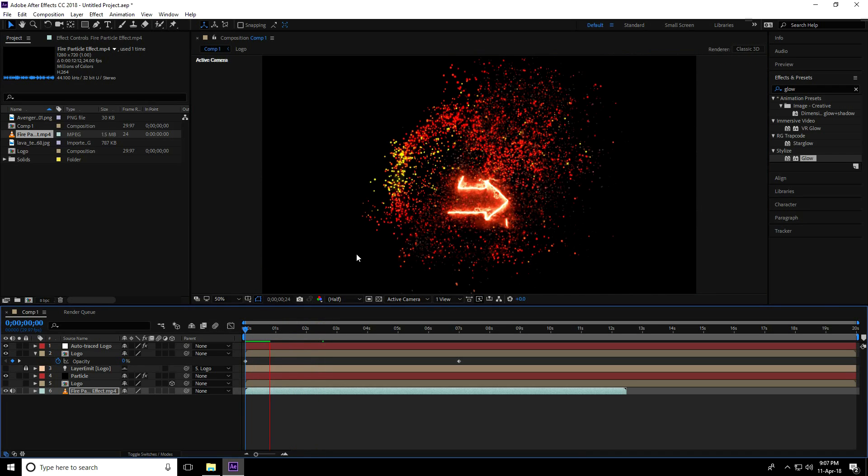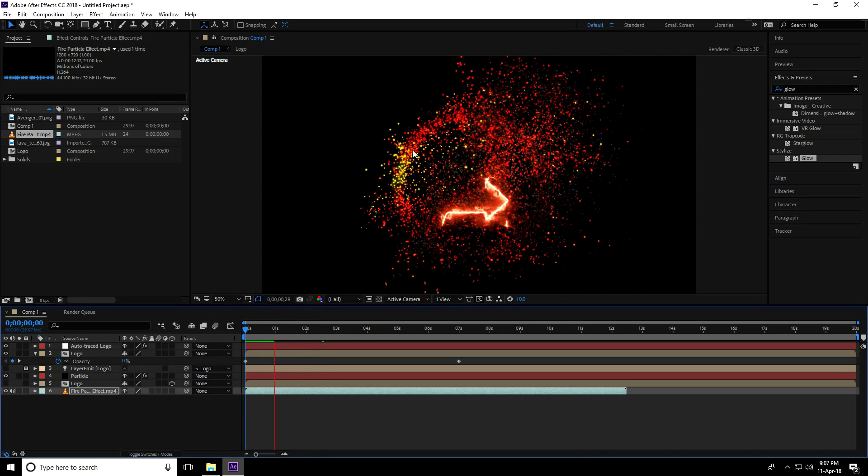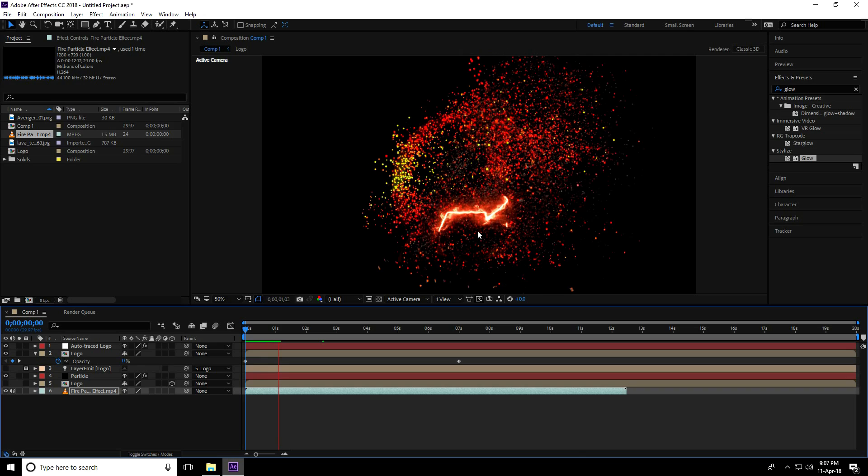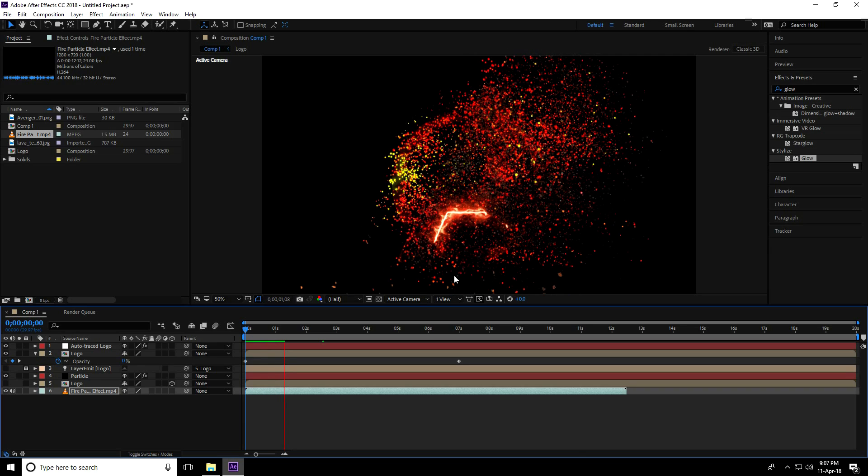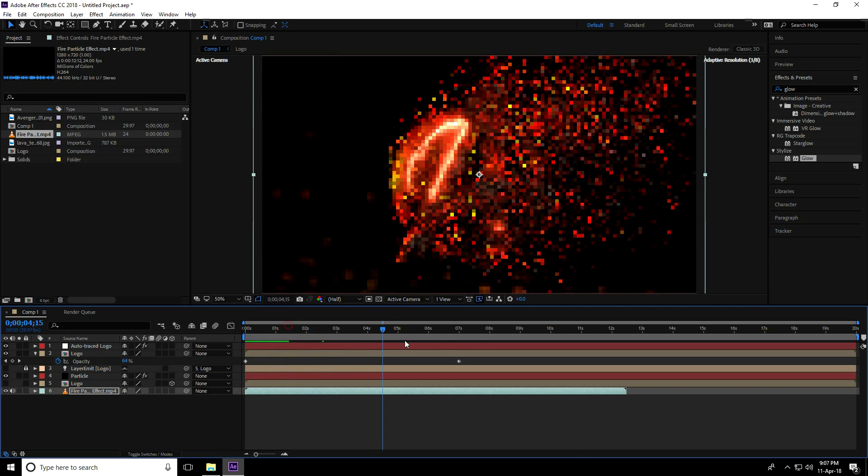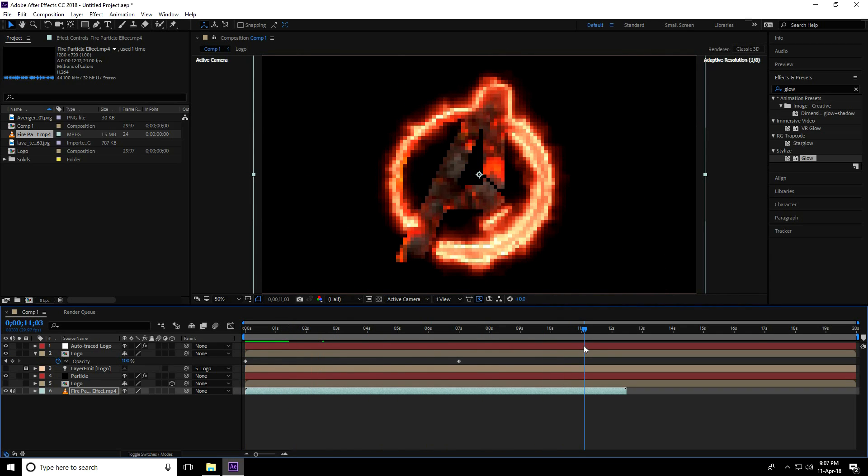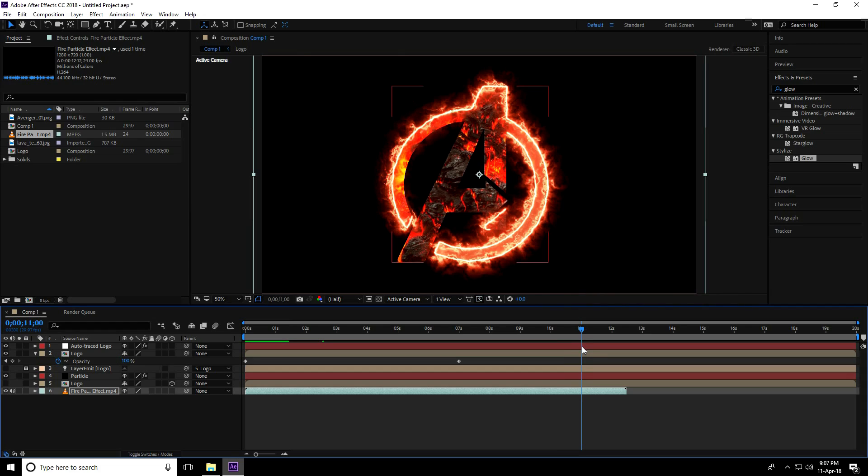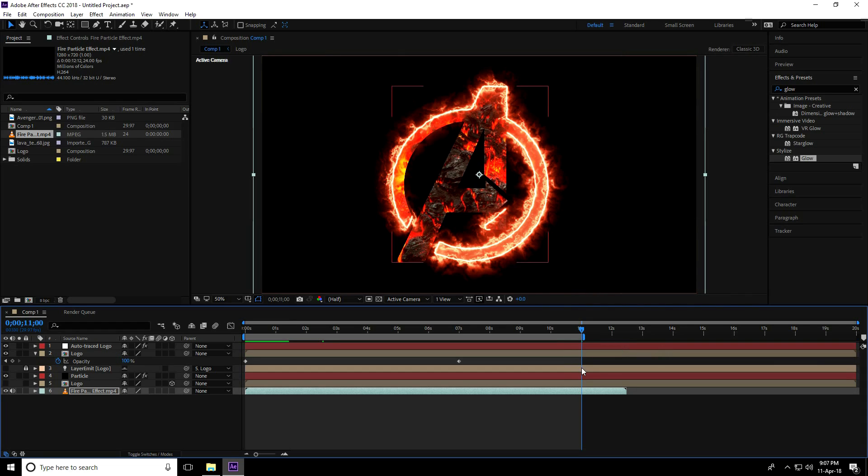This is my final animation. Go to 11 seconds and press N. This is my last frame.